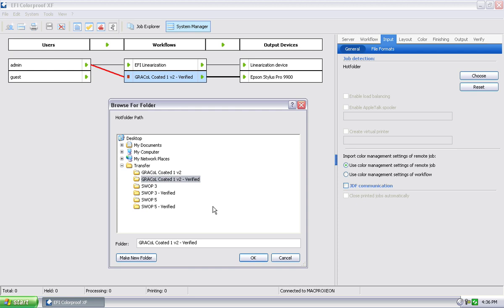I could have any number of workflows. So we have one that's not verified. I could have a grackle that's nested or scatter-proof. I could have a grackle that's comp. I mean, you can have a whole host of different hot folders. But in this case, grackle-coated 1v2.